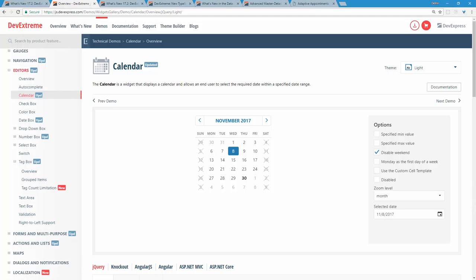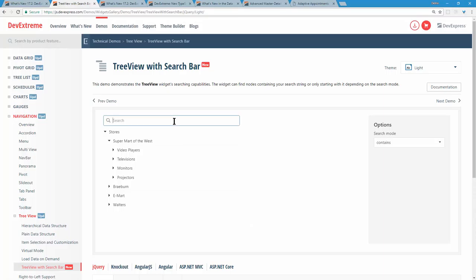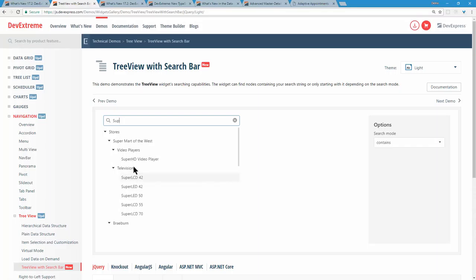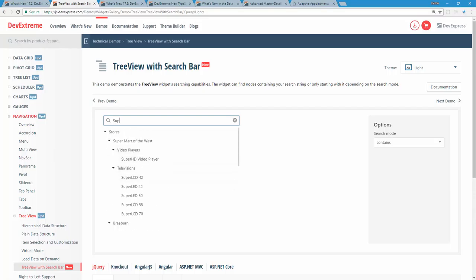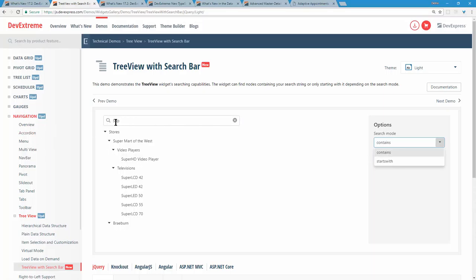The tree view now integrates the search bar concept. If you want to find products that start with 'super', just start typing and the tree view immediately displays matching results. You can control how it searches — either 'contains', which finds all instances where the word appears anywhere, or 'starts with', which finds only items beginning with that text.